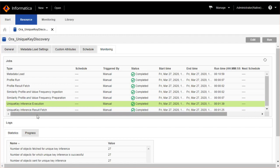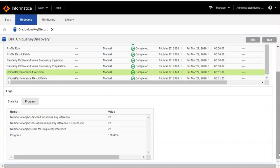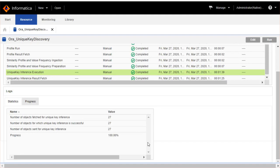After the successful scan, if you see the statistics of unique key inference execution job, you could find number of objects fetched for unique key inference, number of objects sent for unique key inference, number of objects for which unique key inference is successful, and the progress in percentage.